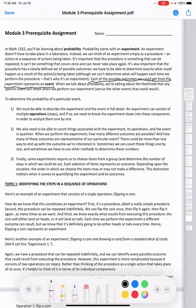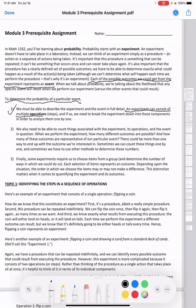Let's see how to determine the probability of a particular event. First, we must be able to describe the experiment and the event in full detail. An experiment can consist of multiple operations. What's the meaning of operations? That means the steps.